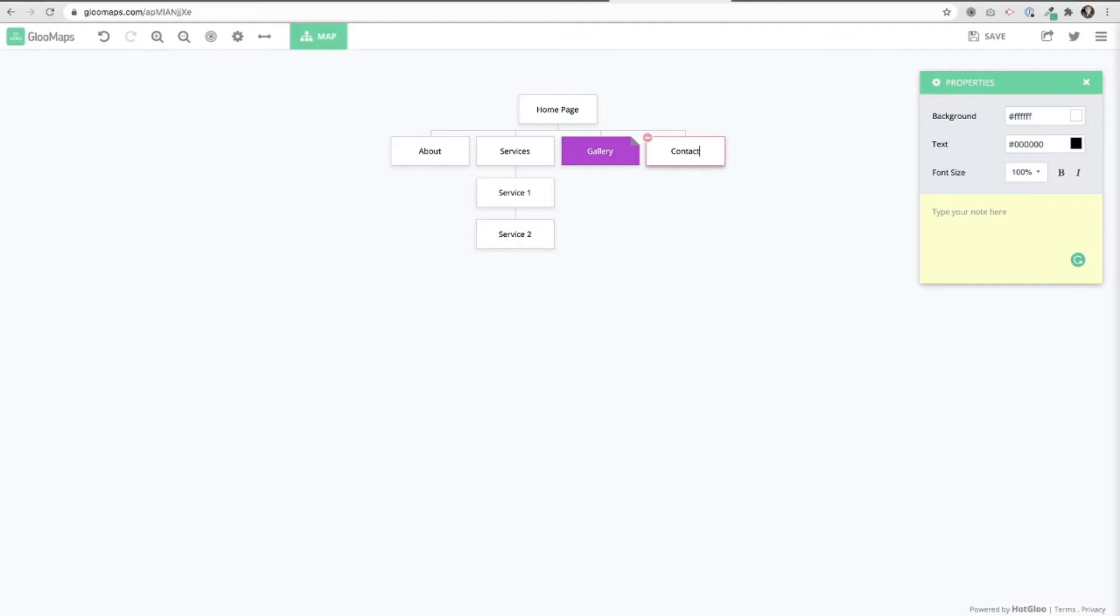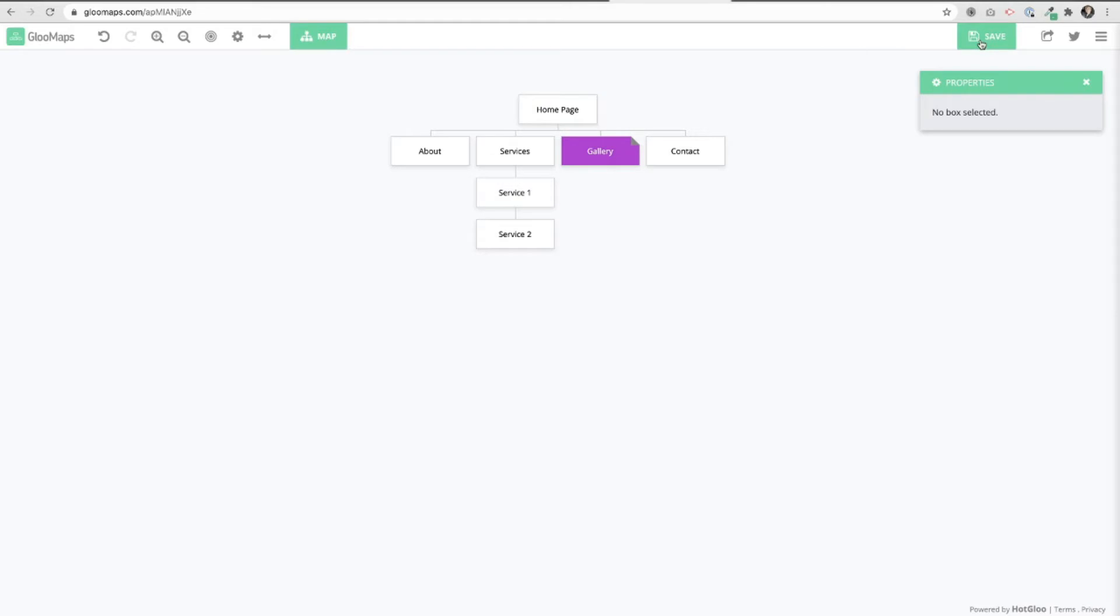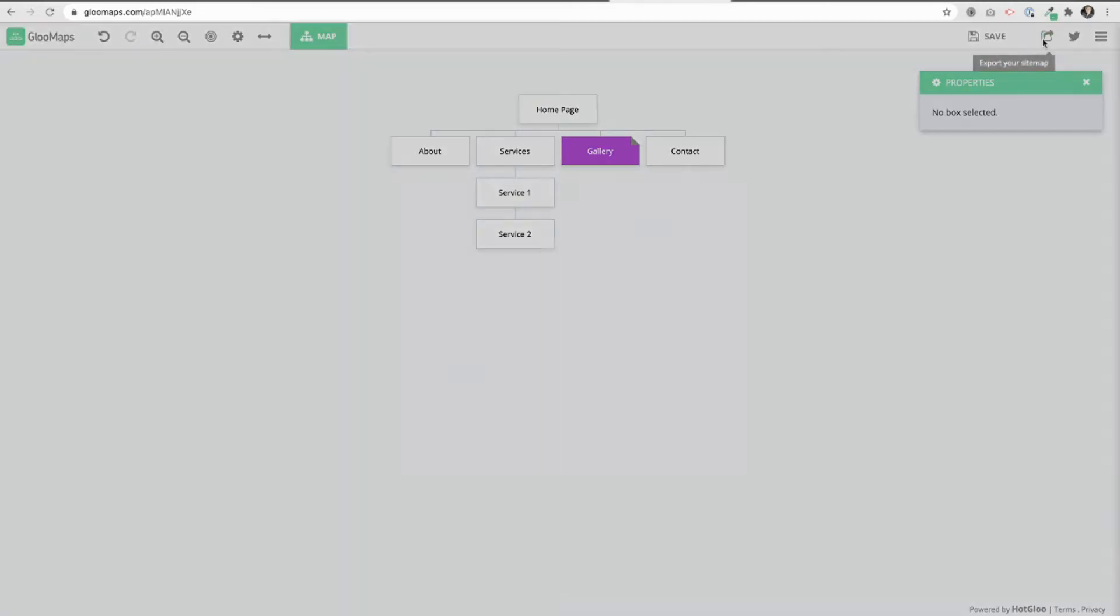Then, when you're finished up with everything here, you can go up to the top and click save and you can share it out. So you can grab your link and share it to the client right away and or you can download it, right? Again, all totally for free.